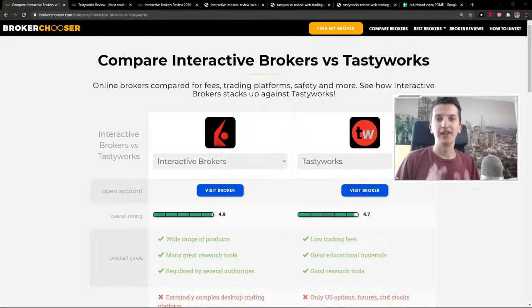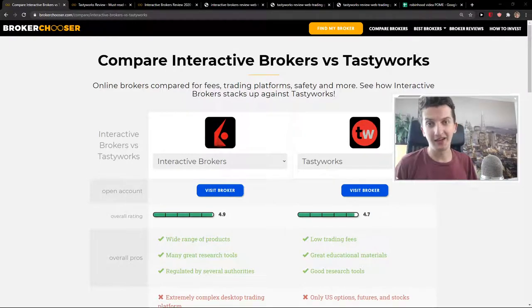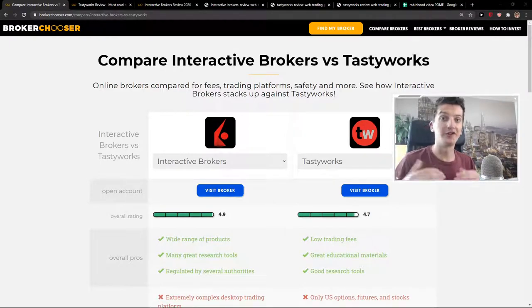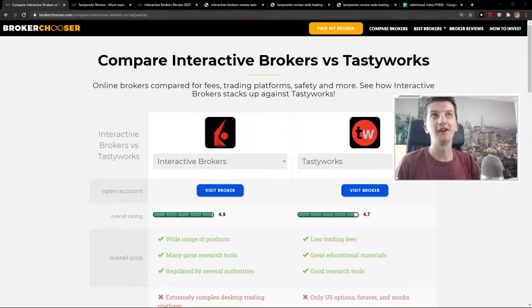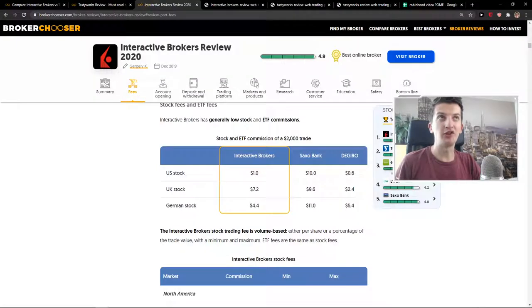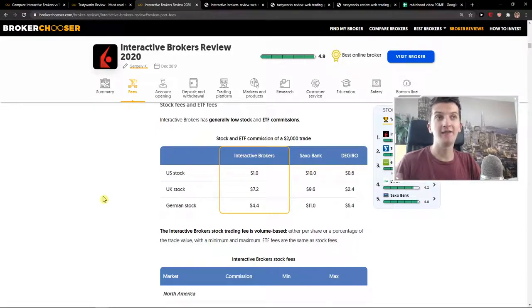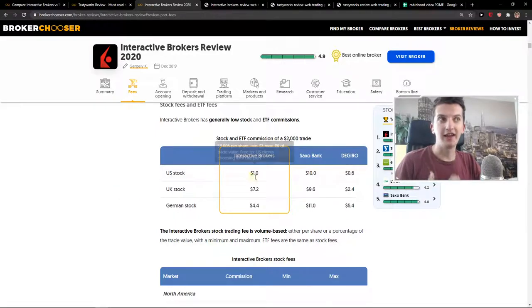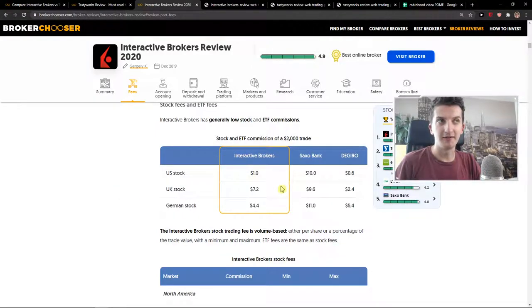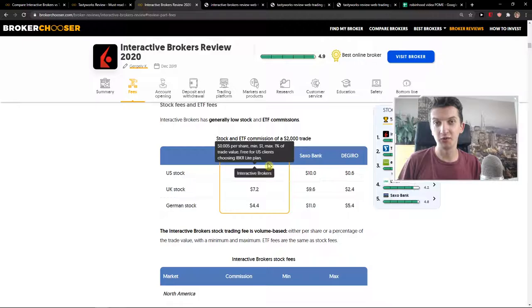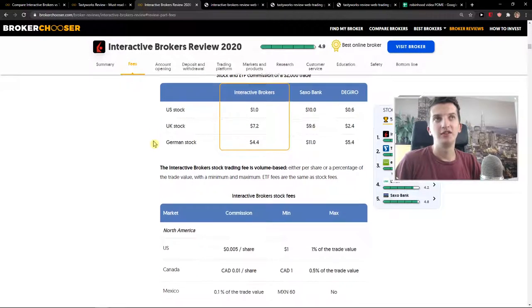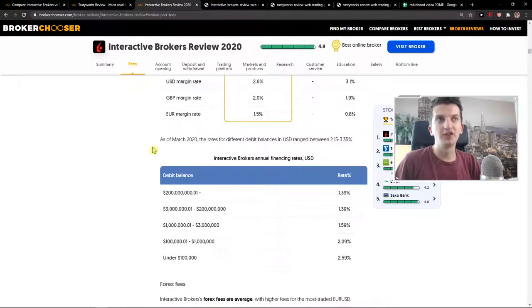Fees. Tastyworks is completely dominating Interactive Brokers on the stock and ETF department. They have free stock and ETF compared to Interactive Brokers which actually has fees here. So first, Tastyworks is winning here. Now, the options.